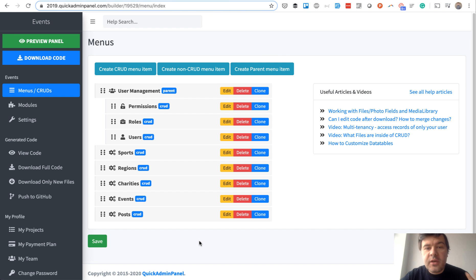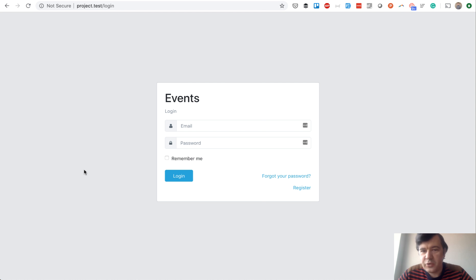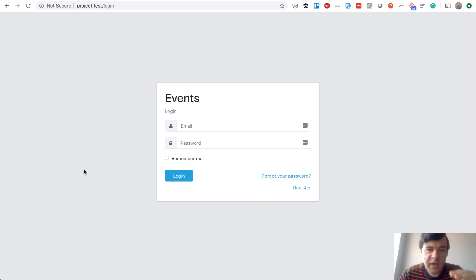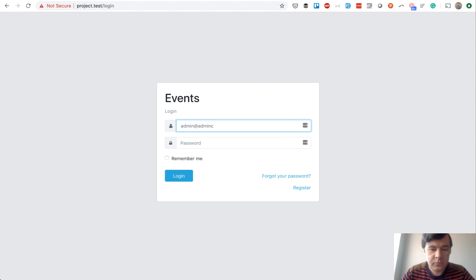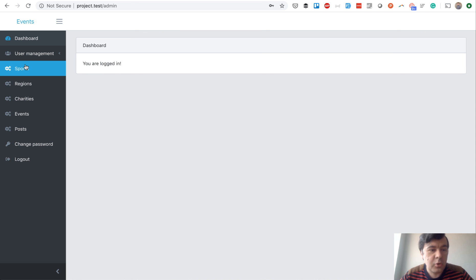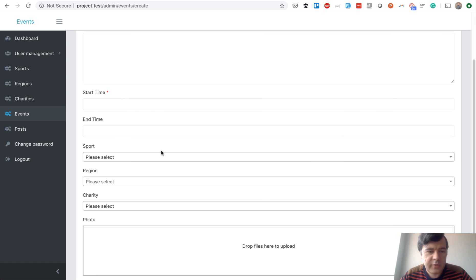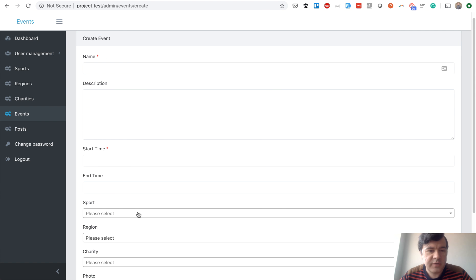Now we're ready to download the code. The admin panel core is ready and we can customize it in Laravel after download, then move on to create the front page. I'm shooting this part almost a week later. I downloaded the panel and asked my colleague Marius to create the other things. By default after downloading, logging in as admin lets you manage sports, regions, charities, events, and users — you can add events with lots of fields like sport, region, charity, and photo.